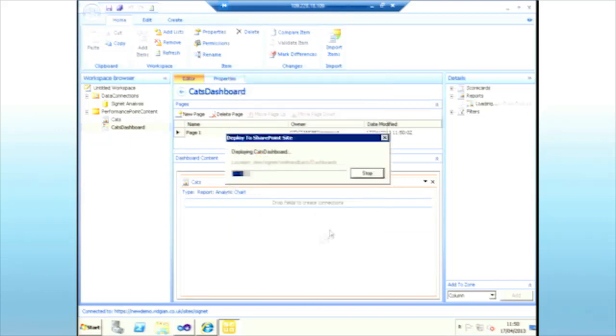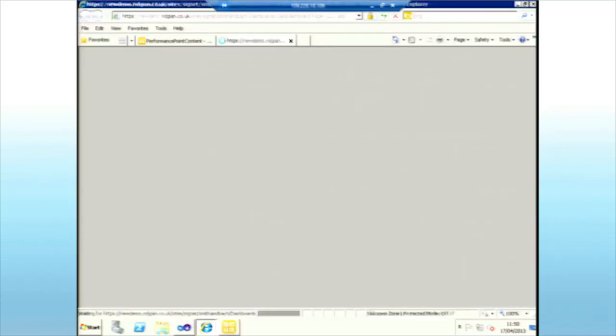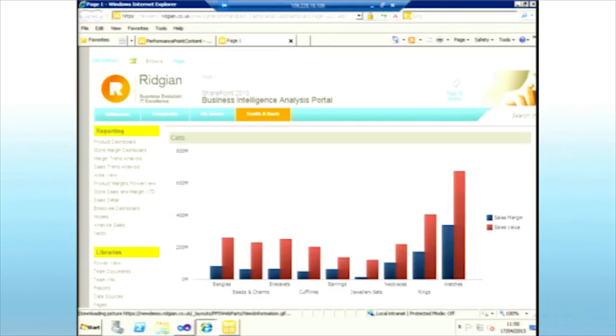I create a dashboard to host that report — right-click, new dashboard with a single zone — then drag and drop the report across. There's no WYSIWYG preview; to see the dashboard you have to publish it into SharePoint. I right-click and deploy to SharePoint, selecting the dashboards list. It picks up the Ridgeian master page. Clicking OK deploys it and navigates straight to the page in SharePoint. You can see immediately it's a more integral part of the site.